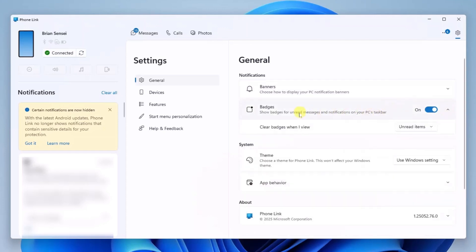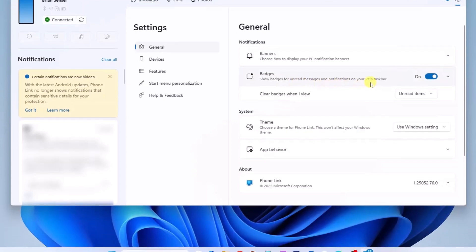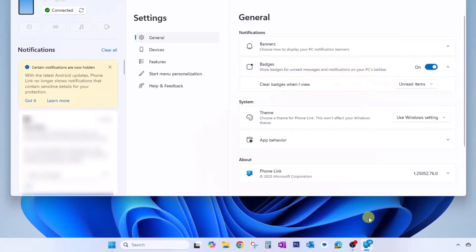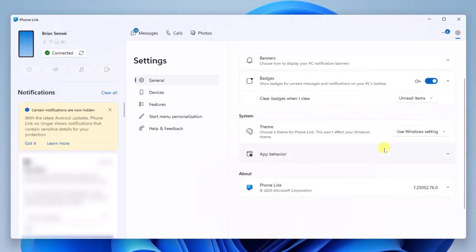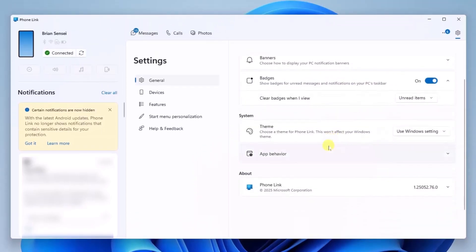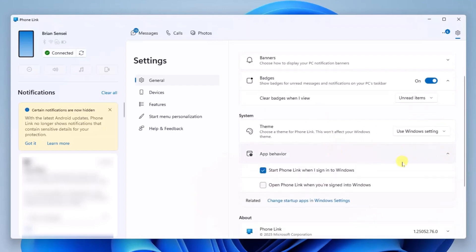Show badges for unread messages and notifications on your PC's taskbar. That's down here. We see 38 unreads. Under that we have theme, and we also have app behavior. In here, if you would like the Phone Link app to run at startup, you can turn that on here.